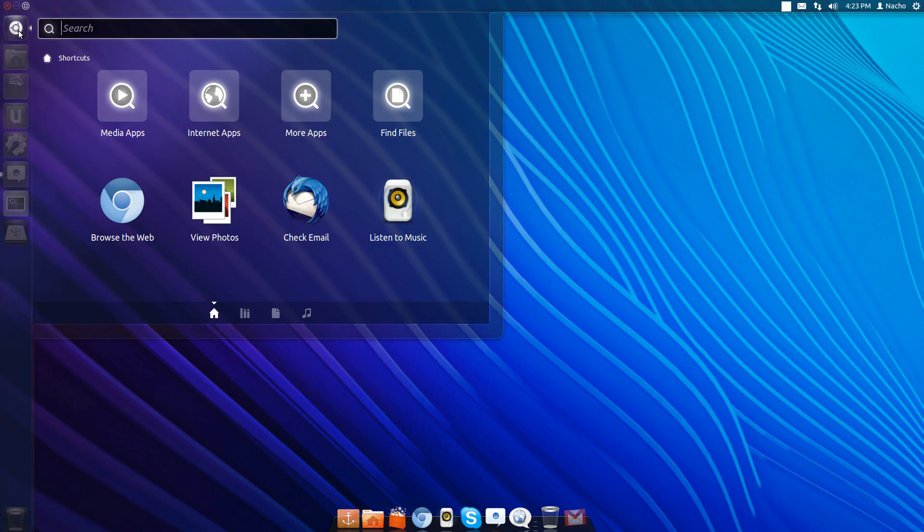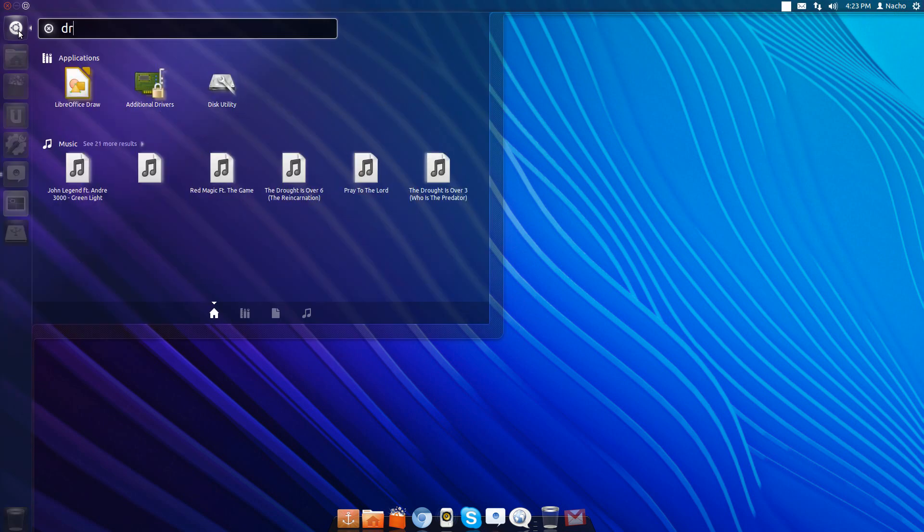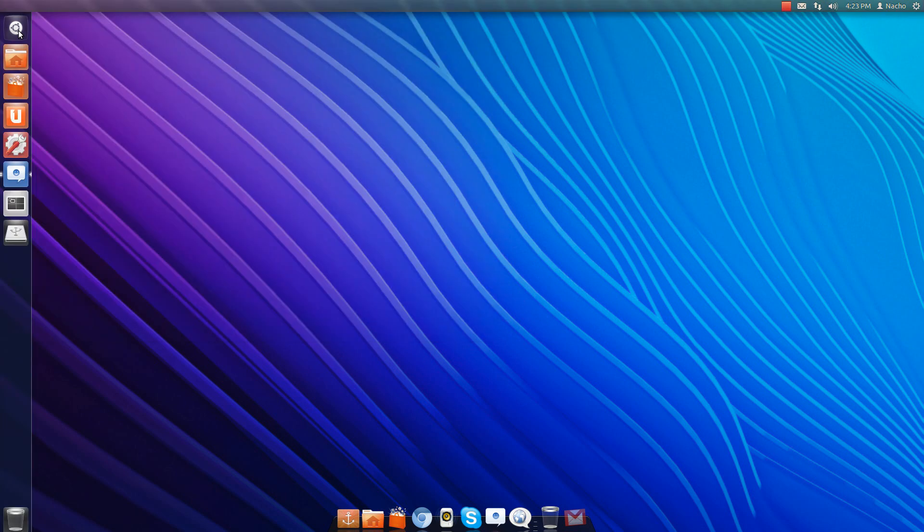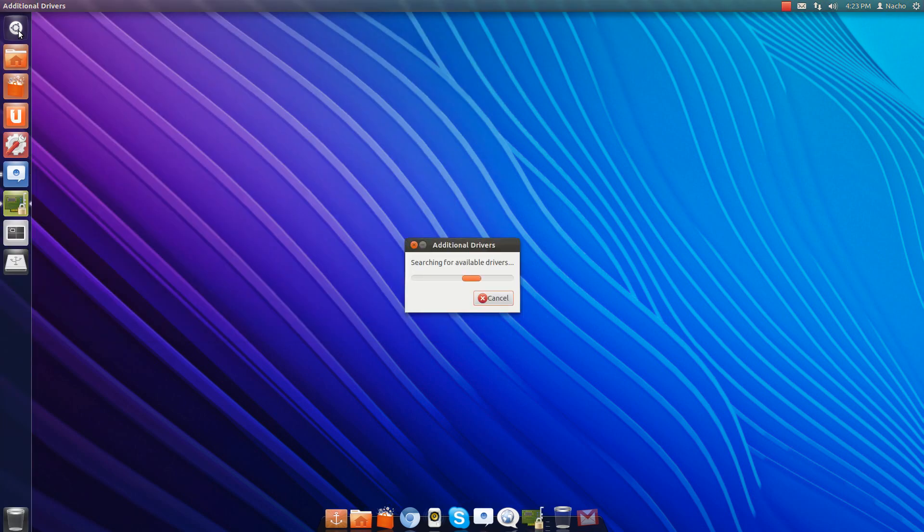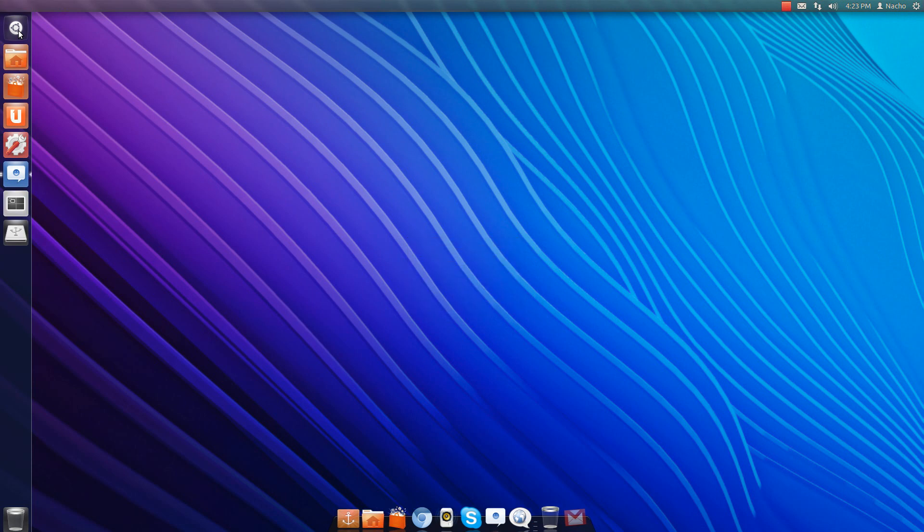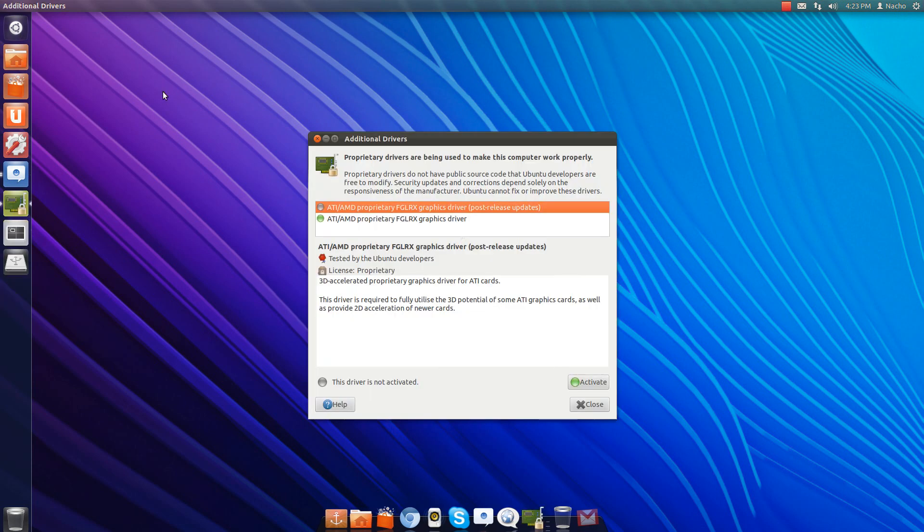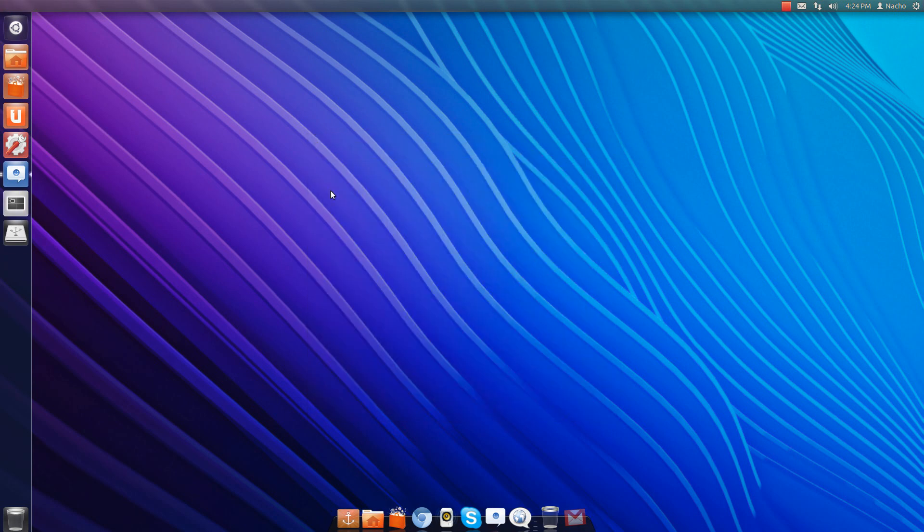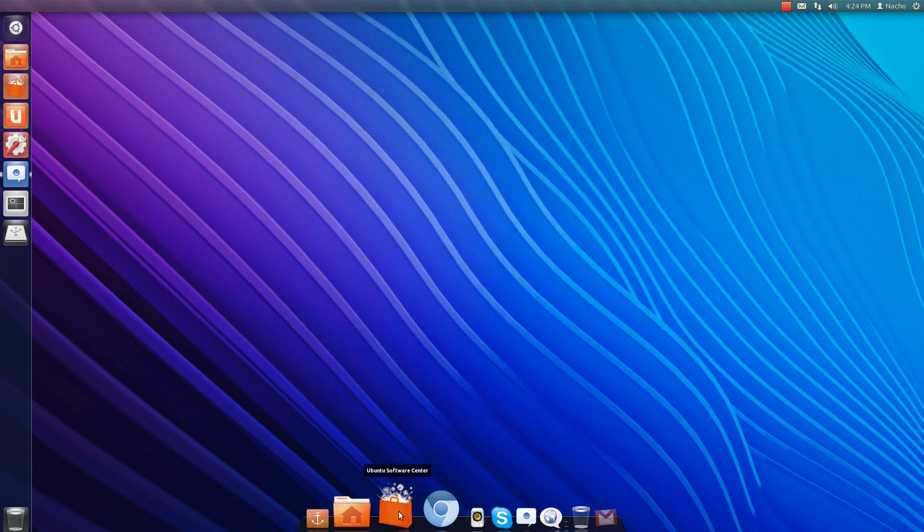First of all, install the additional drivers. Search for that and open it. Once it opens, just install your GPU drivers. Once you do that, go to the Ubuntu Software Center.